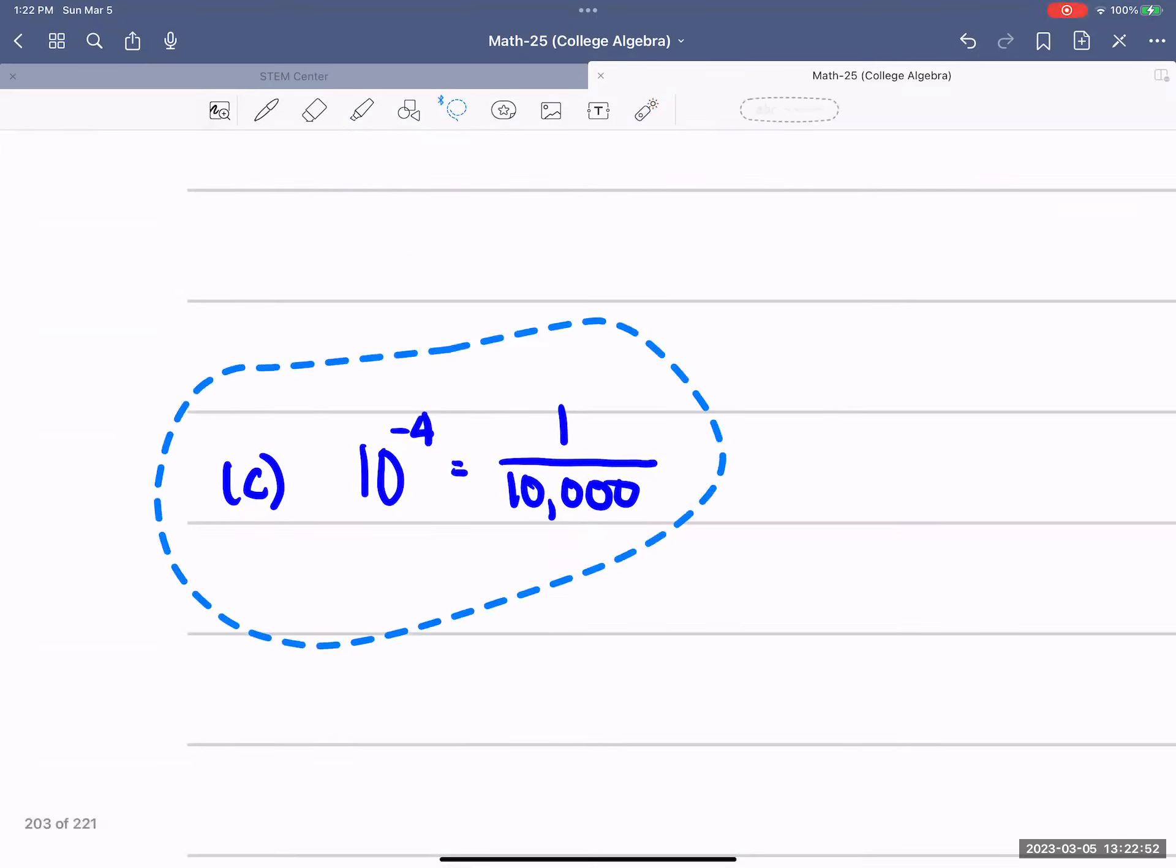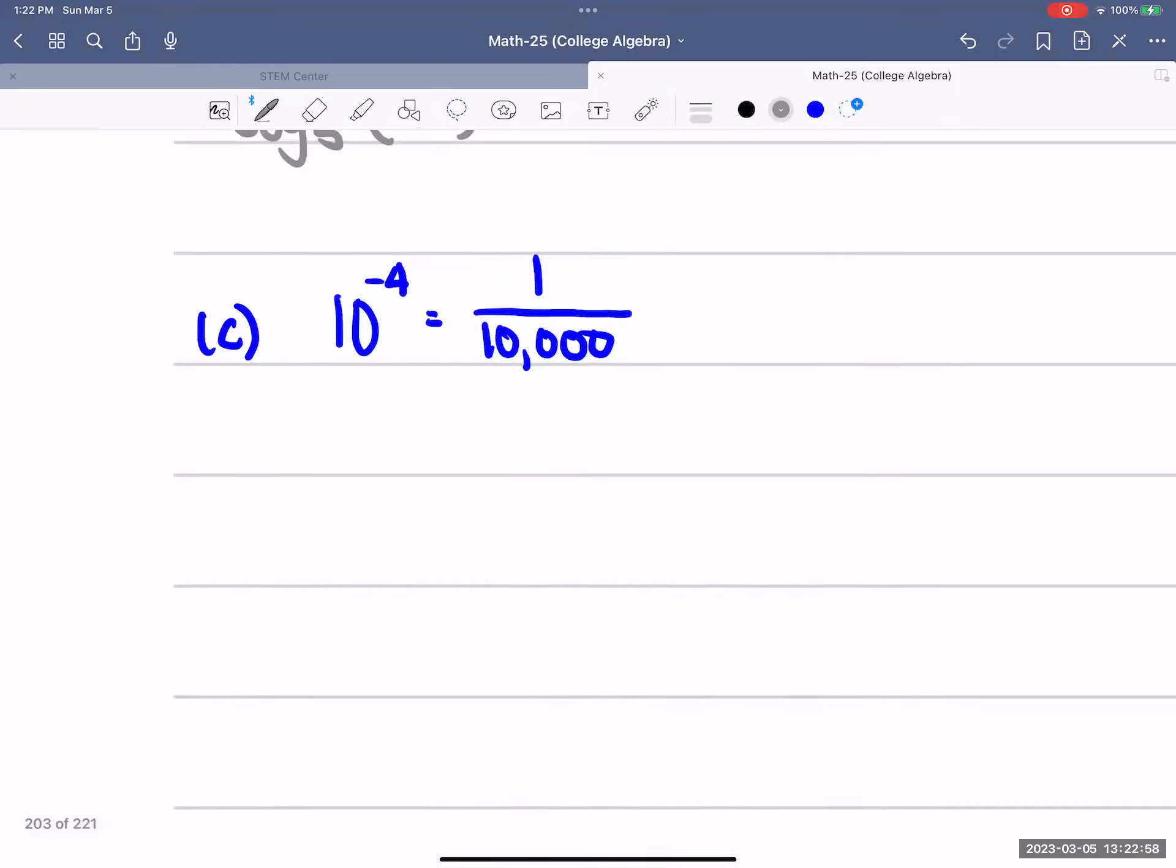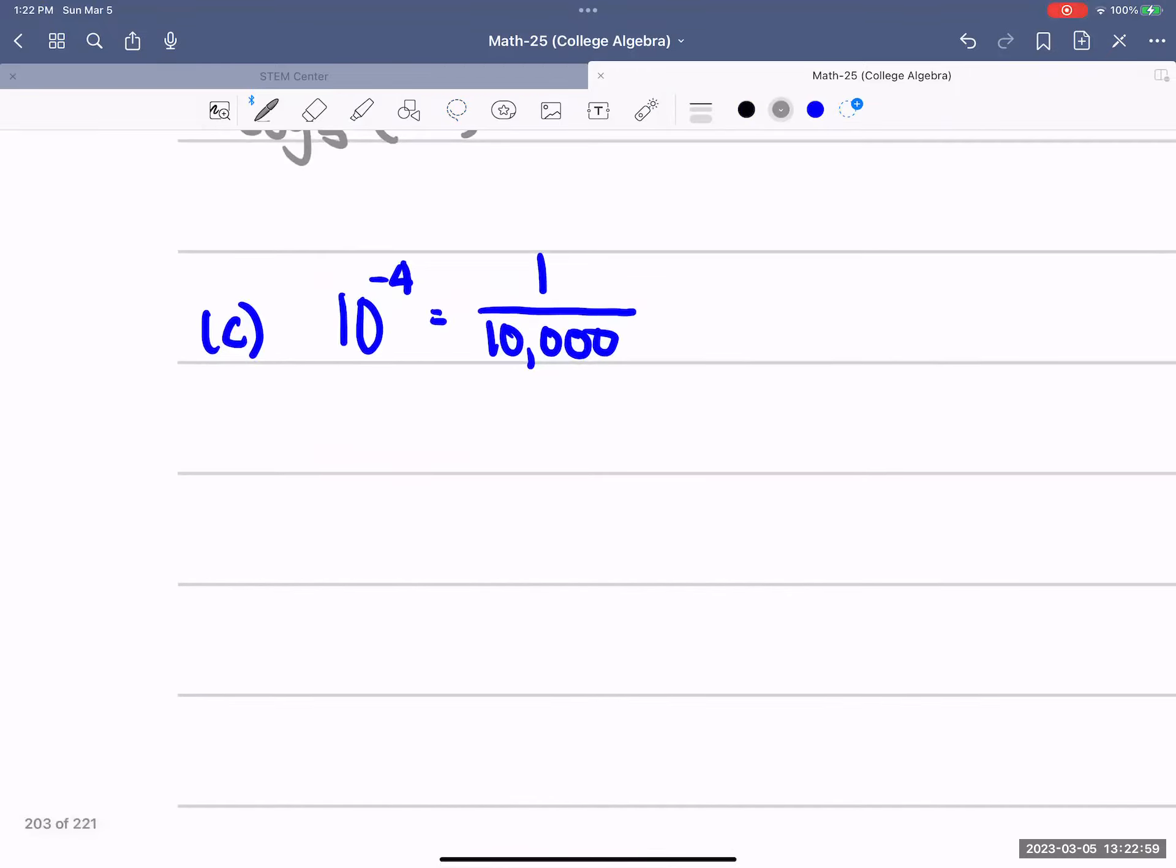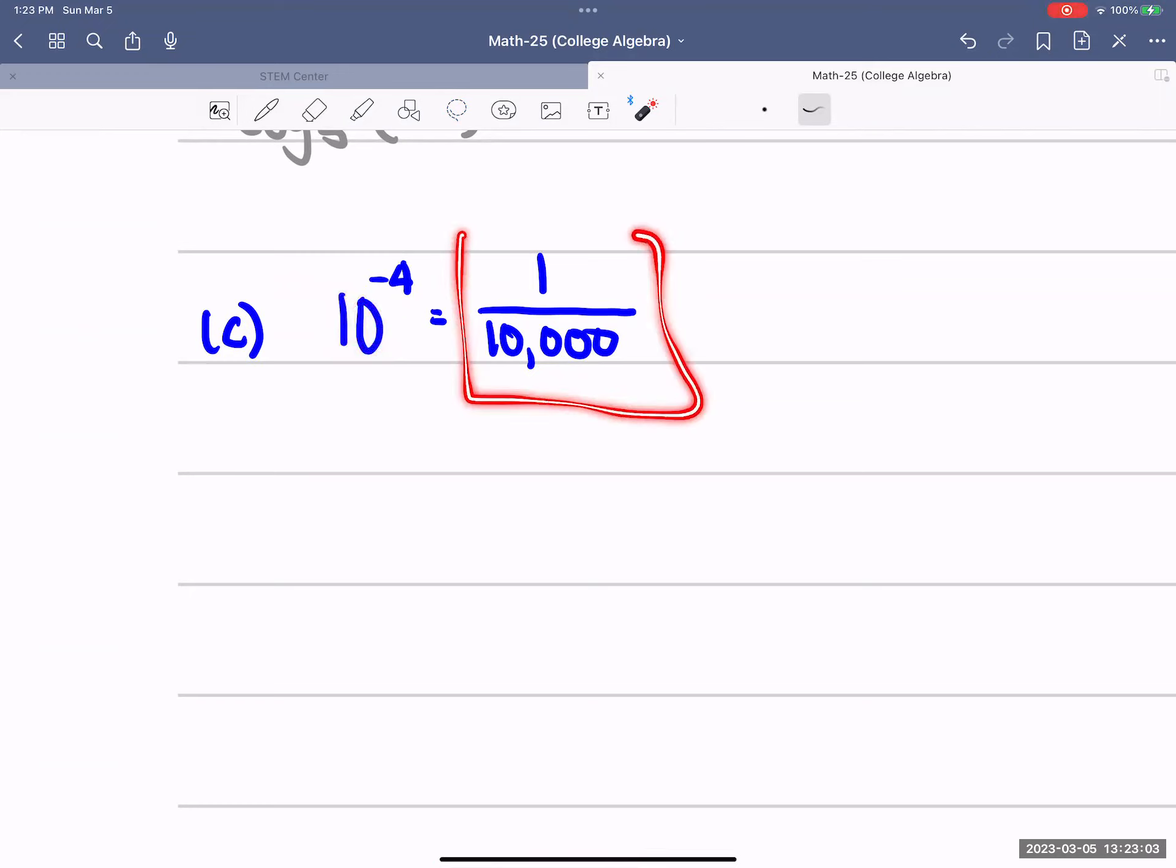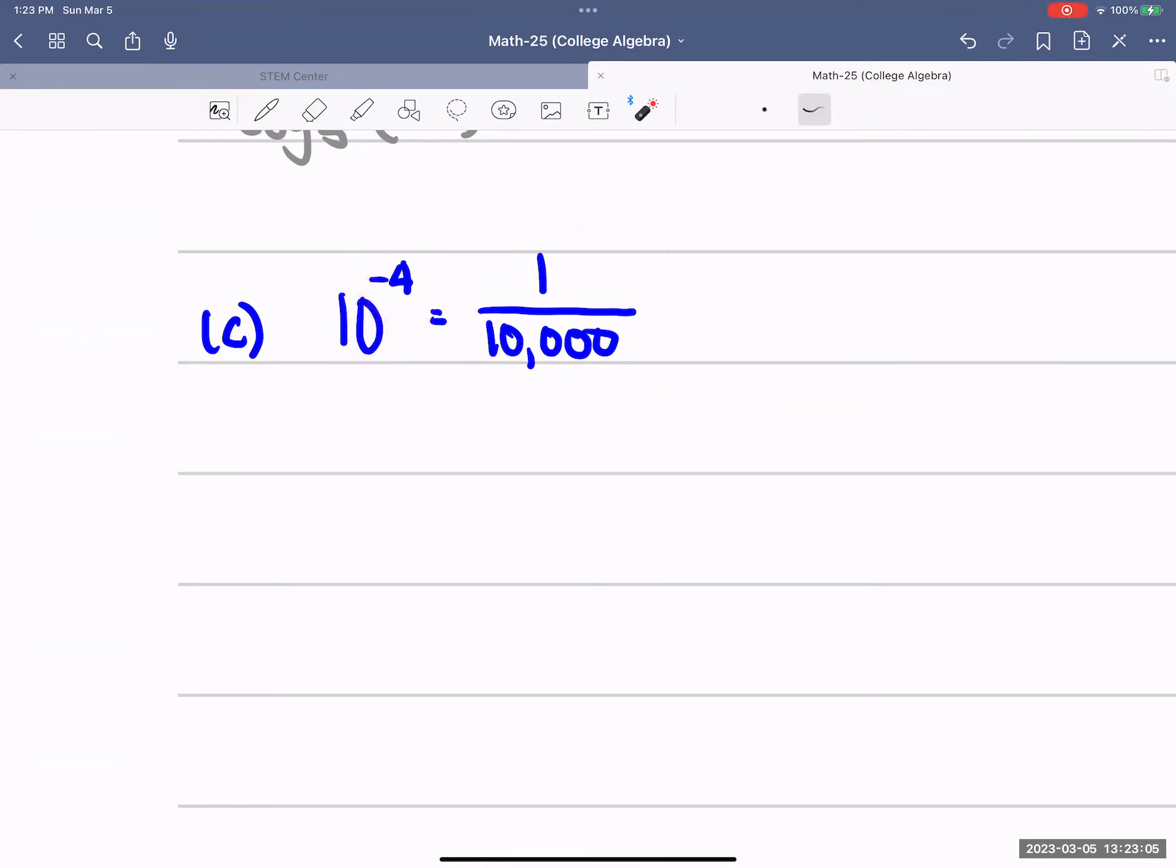We have this last one here. So base 10, this is going to be our inside and this is going to be our equal to part. Log base 10. So with the base of 10, what do we raise 10 to in order to get 1 over 10,000?